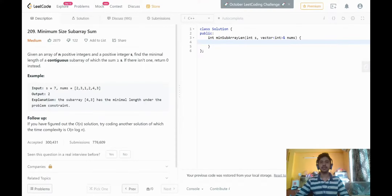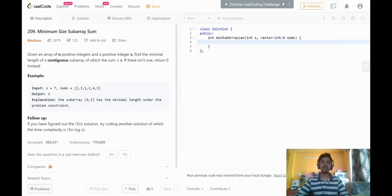Hello guys, this is Sham from Graviti and today we're going to look at the implementation of minimum size subarray sum in C++. This problem and the logic behind it has been explained in detail by Sayyidhya, so if you haven't watched that video please watch it first.